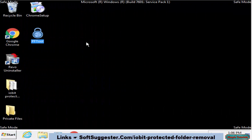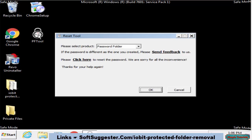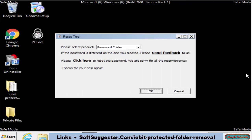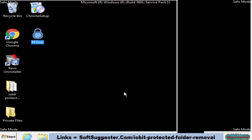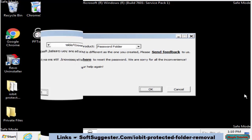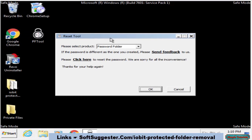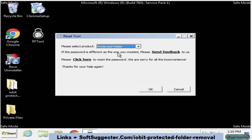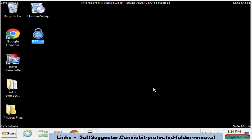After booting into safe mode, open up PF Tool. The Password Folder option is selected by default — click OK. Open up PF Tool again, now choose the Protected Folder option from the drop-down menu, and click OK.